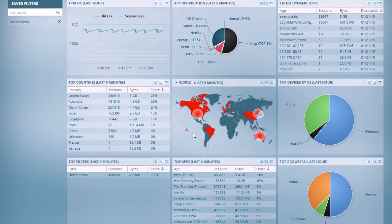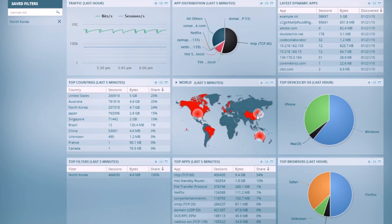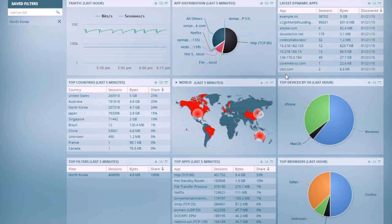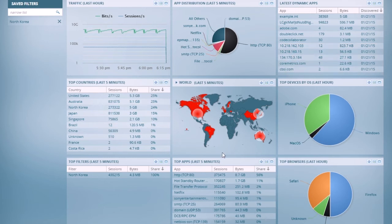The dashboard gives you a real-time view of what's happening in your system. We have a filter here defined that highlights traffic to and from North Korea. And you can see on our world map, there's a significant amount of traffic going between those. You can also see things like dynamic applications, top apps over the last period of time, etc.